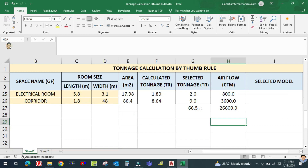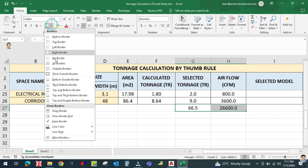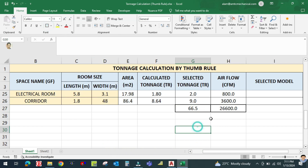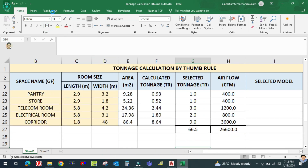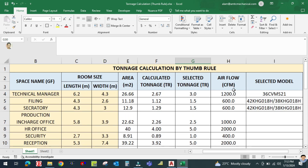These two values — total CFM and total tonnage — are required for the selection of the package AC machine. For each space, we have to place diffusers according to the airflow.